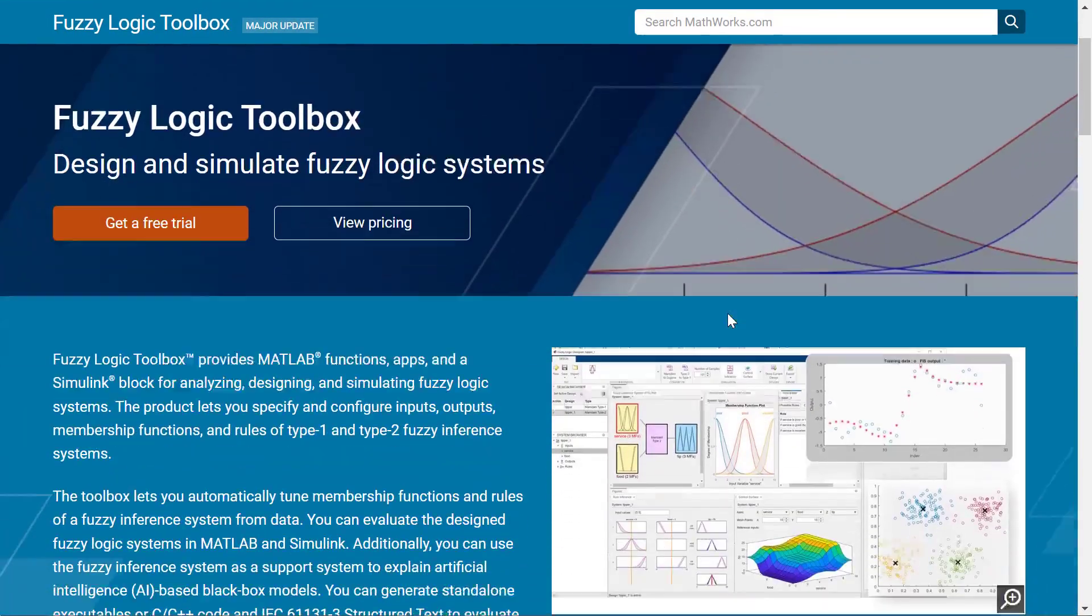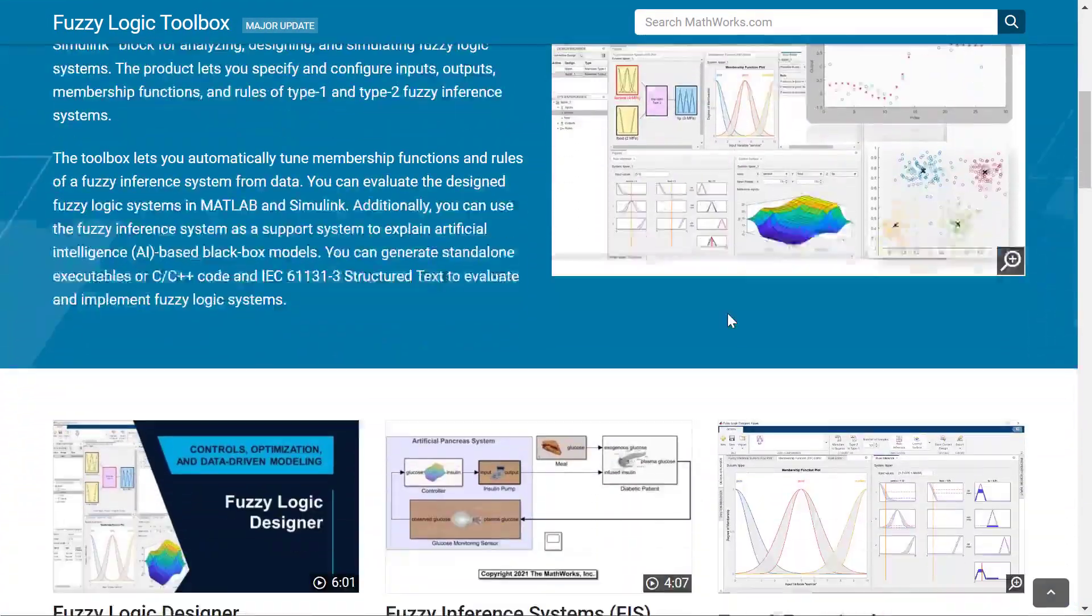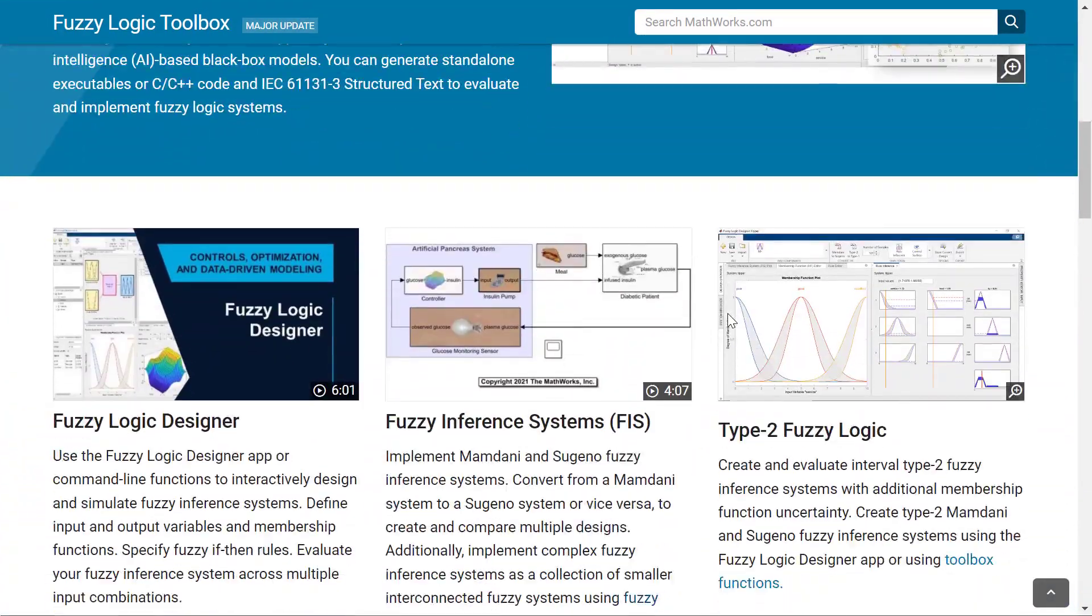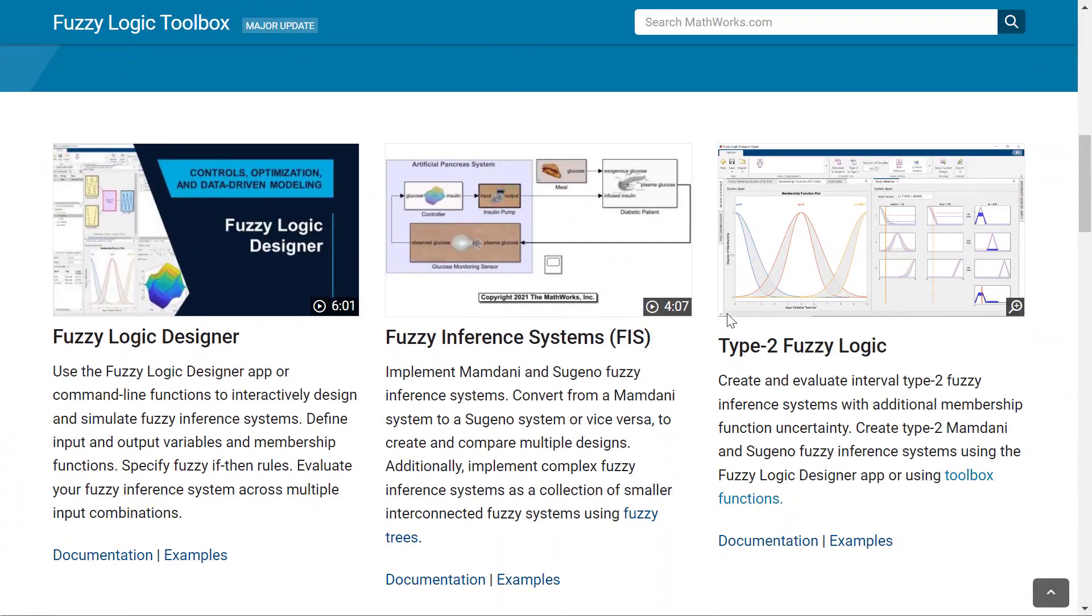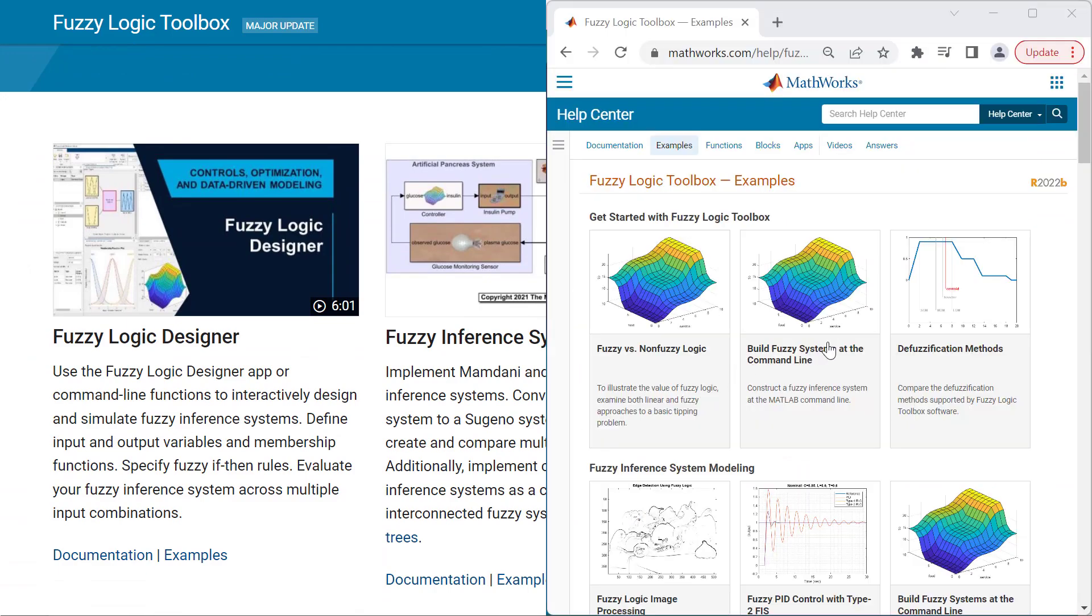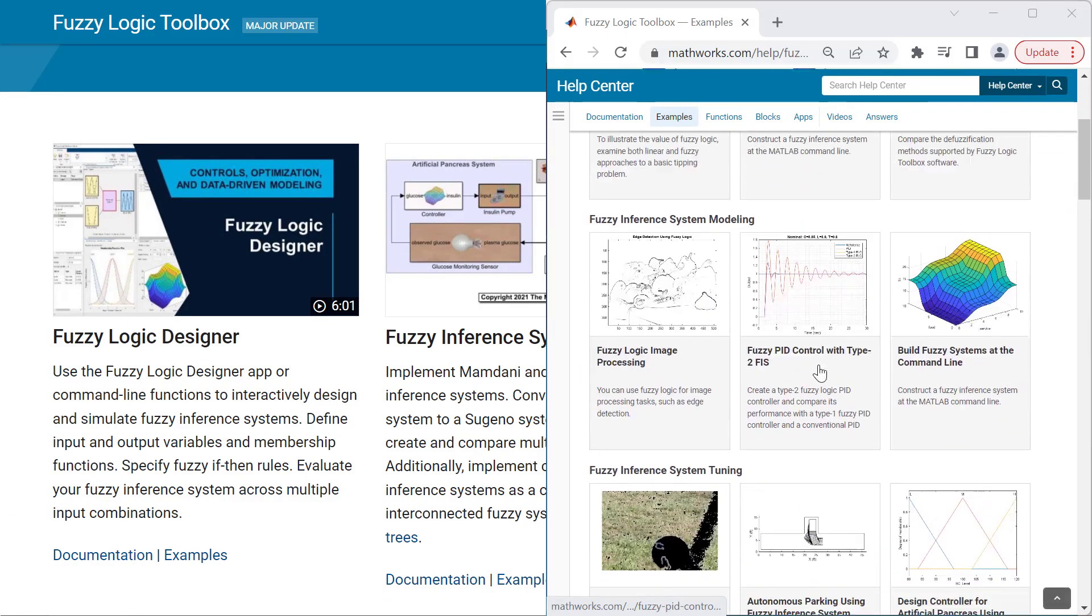For more information on Fuzzy Logic Toolbox, return to the product page or check out the examples from our documentation.